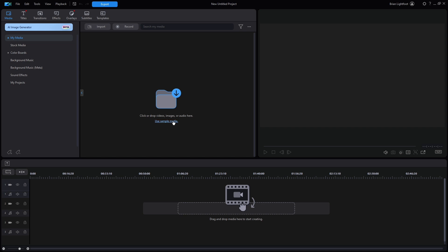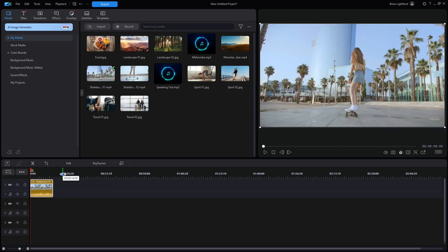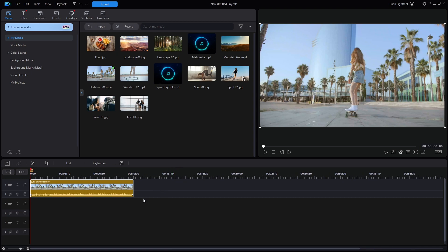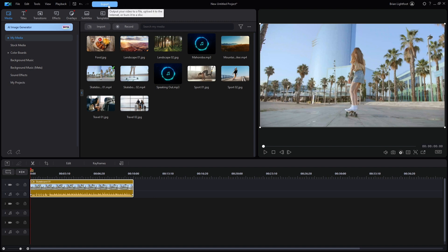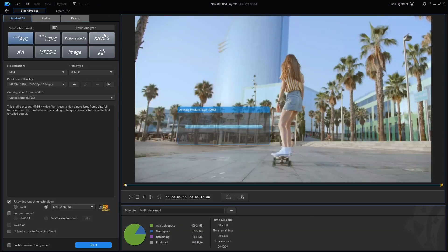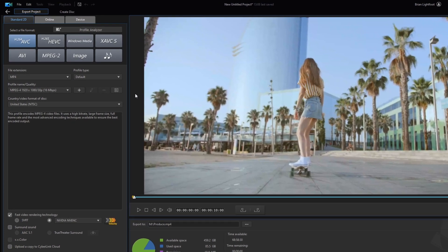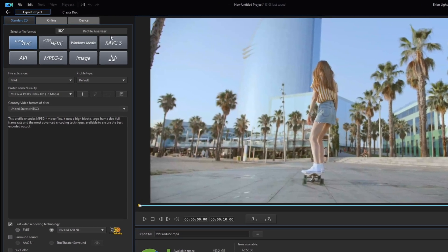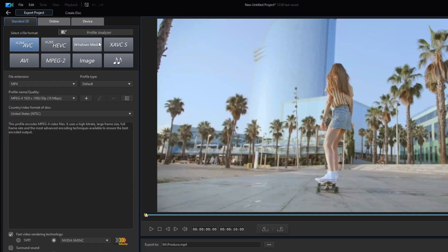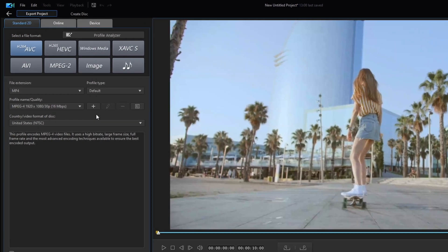I'm going to start out by using some sample files that come with the program. I'm going to drag down the skateboard file and as you can see it's just a 10-second video. I don't want to do any more editing on this — I'm going to immediately click on Export, and this is where new users of PowerDirector begin to get a little bit confused. They see all these names and acronyms and have no idea what any of this means until they've had a little bit of practice.